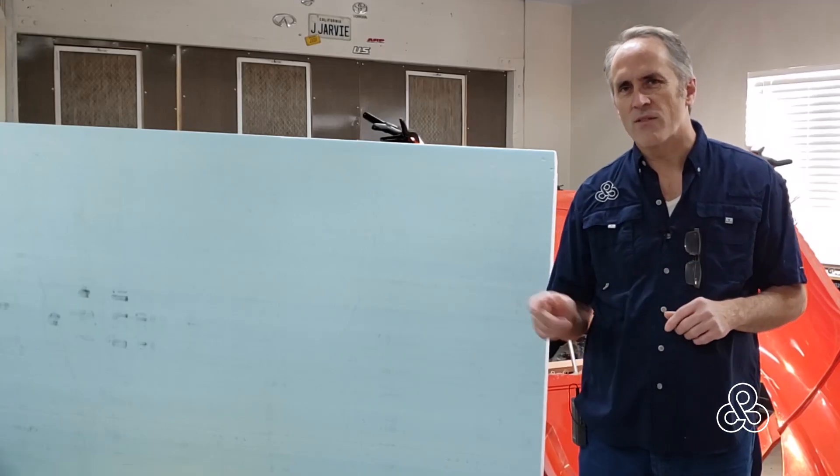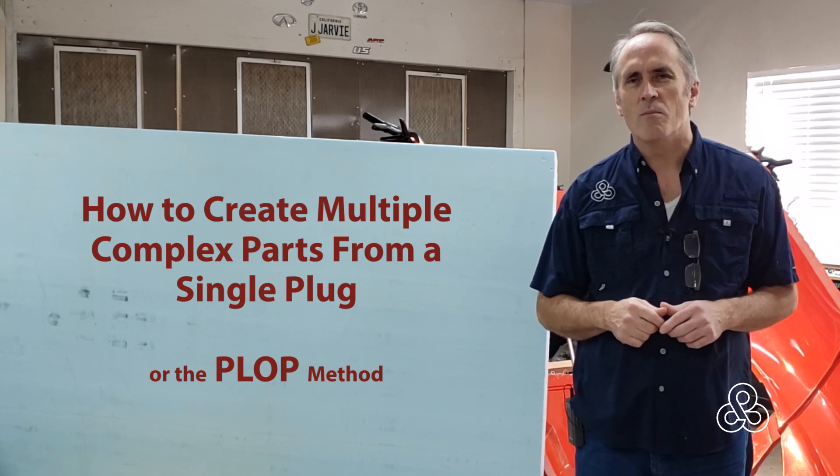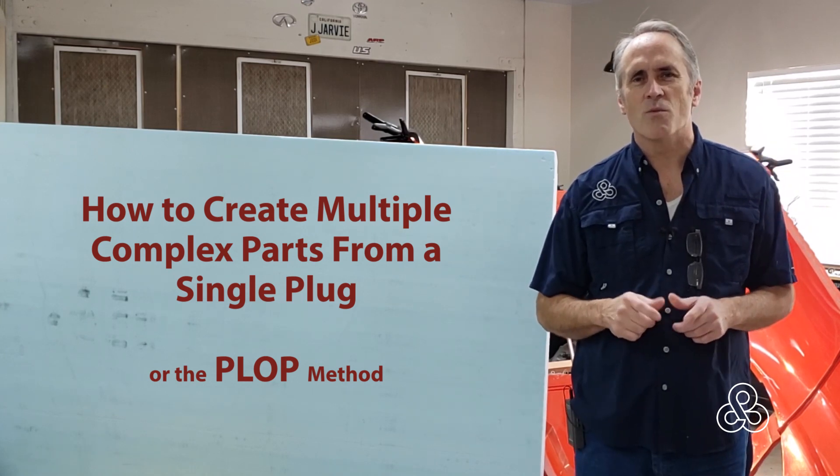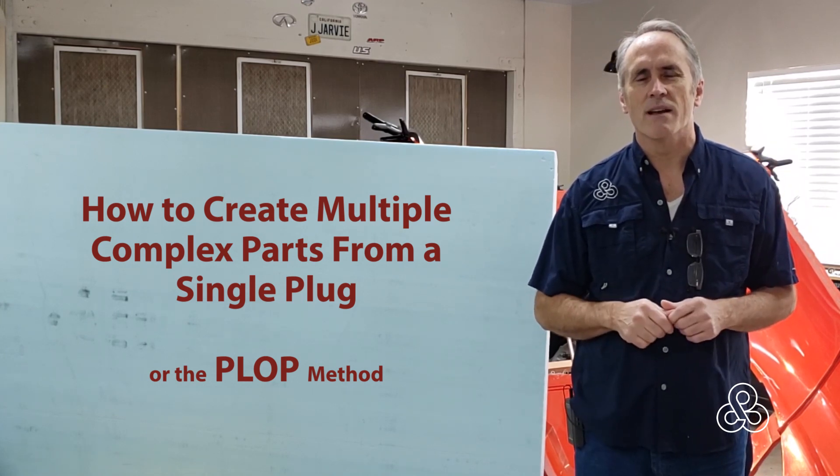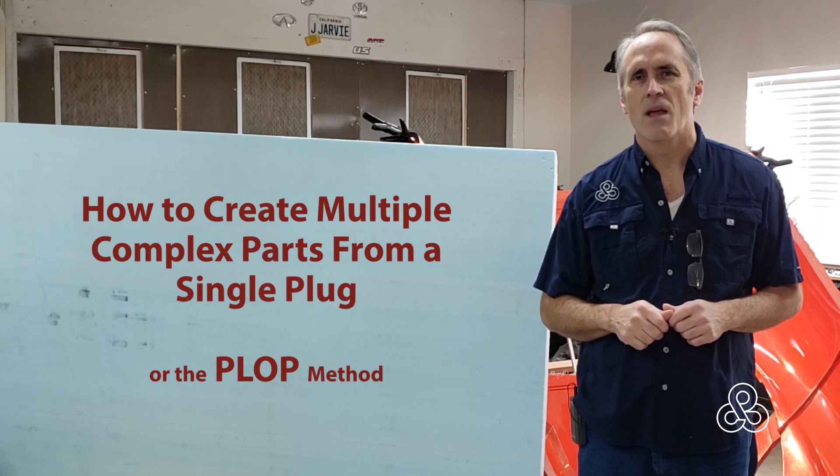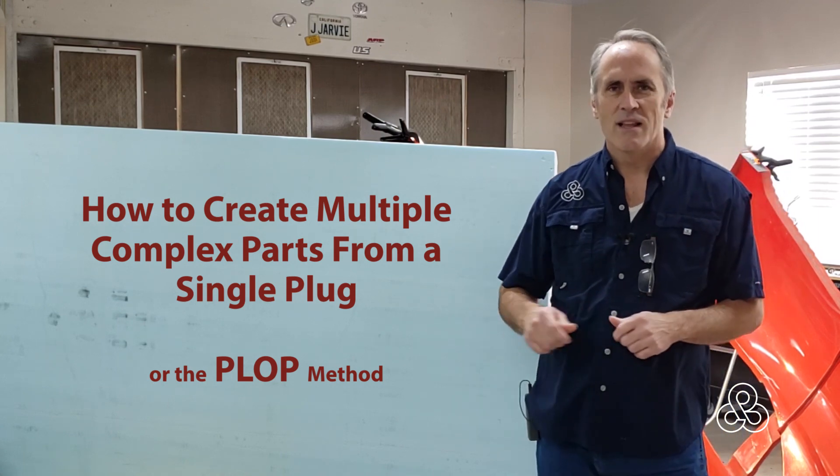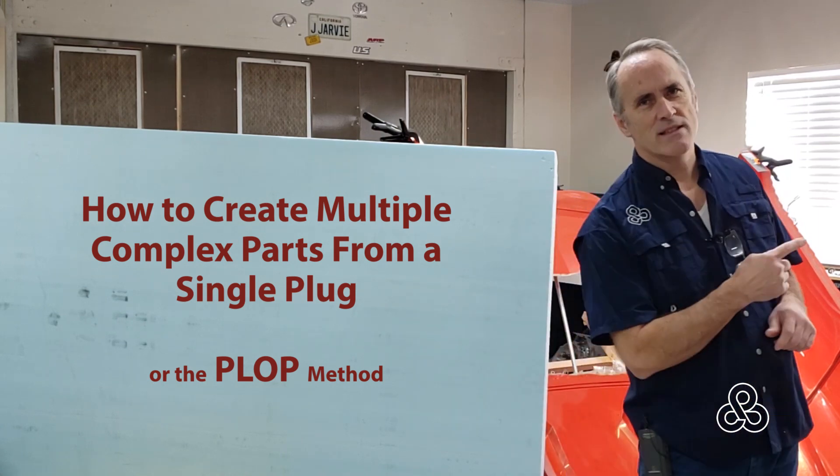Today we're going to cover how to create multiple complex parts from a single plug, or the PLOP method. So without further ado, let's go see how it's done.